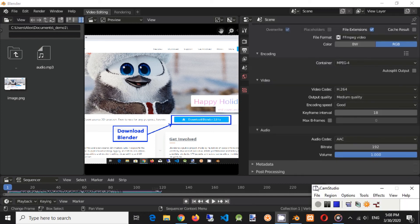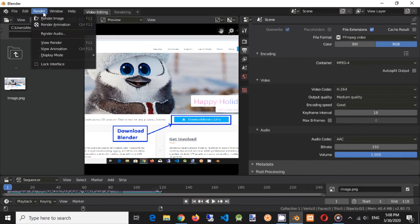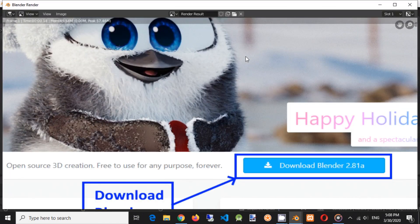At last we are ready to build MP4 video. Click on render menu item in top left corner. Click render animation. Shortcut is Ctrl and F12 buttons. Wait until rendering is completed.